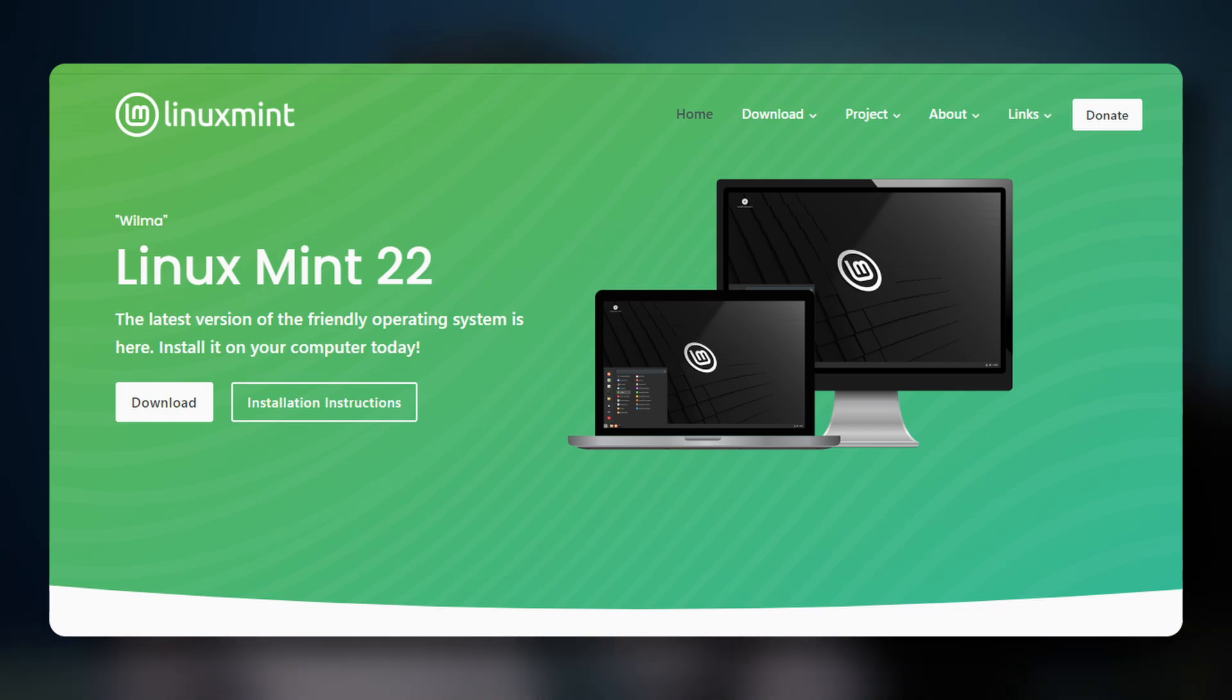Linux Mint 22 is out, and in this video, I'm going to give you my detailed review. All the new features, how stable is the current Wayland experience, and even in which direction Mint is actually heading to. Trust me, this is going to be interesting.